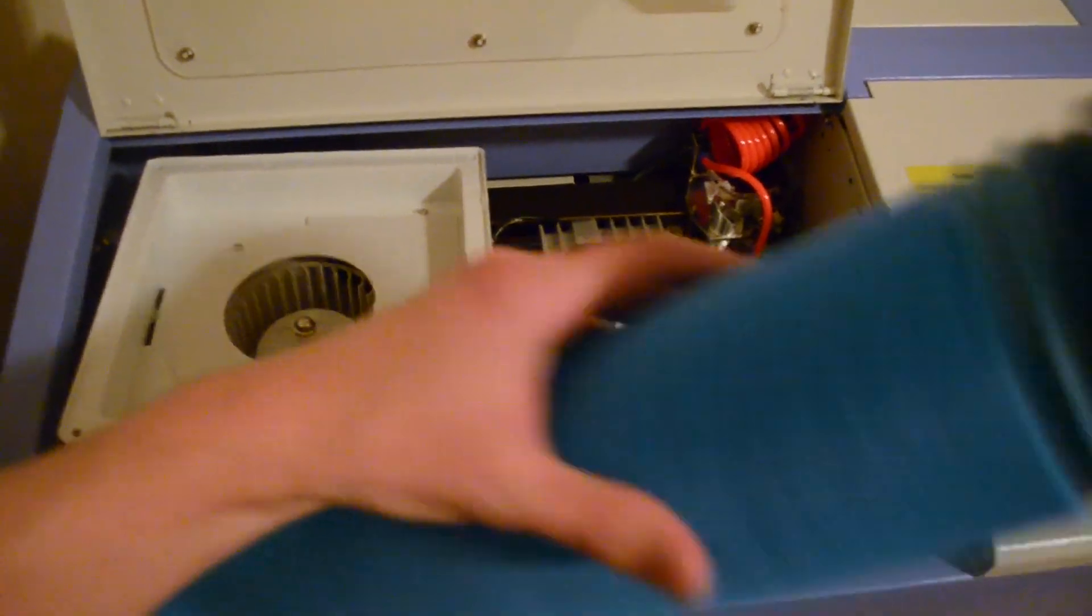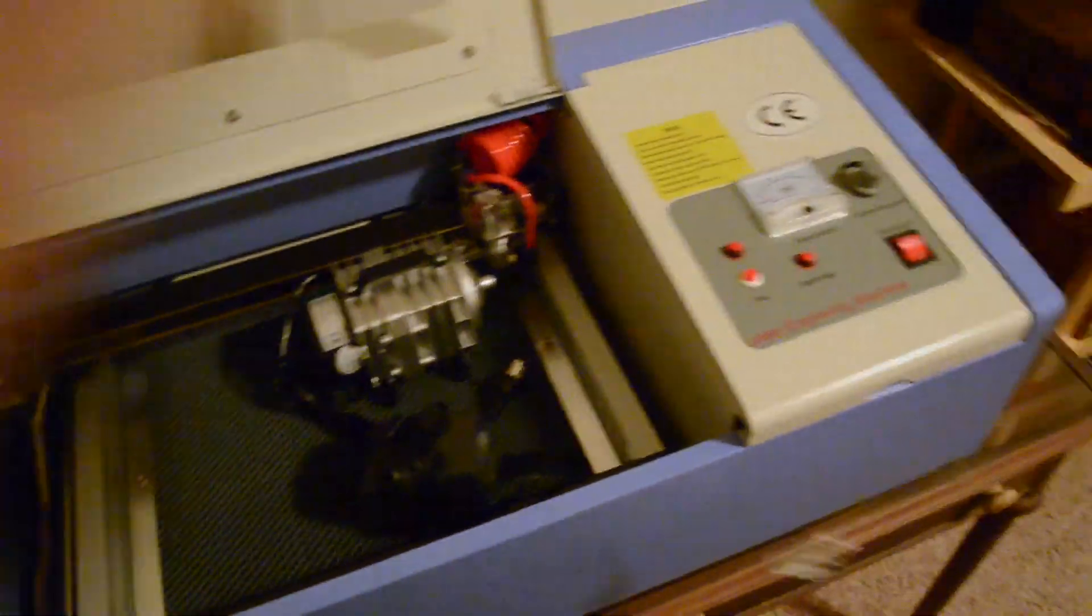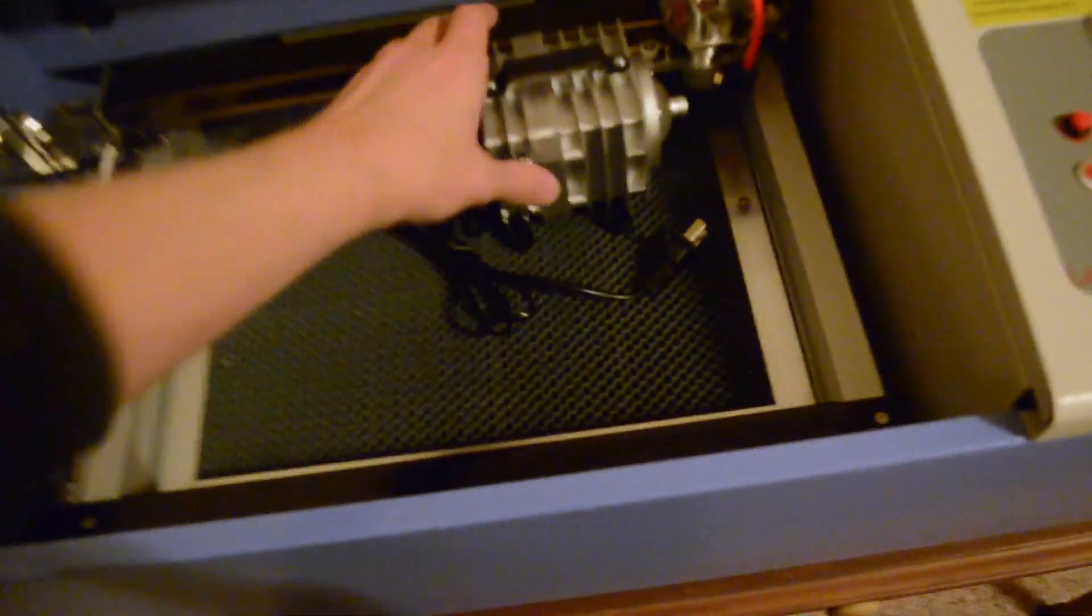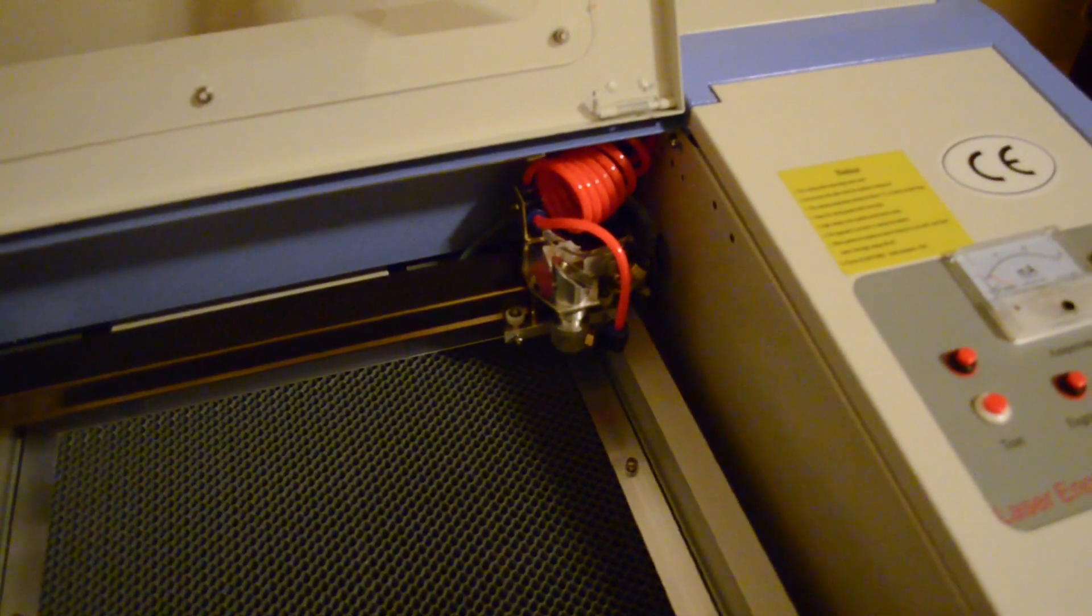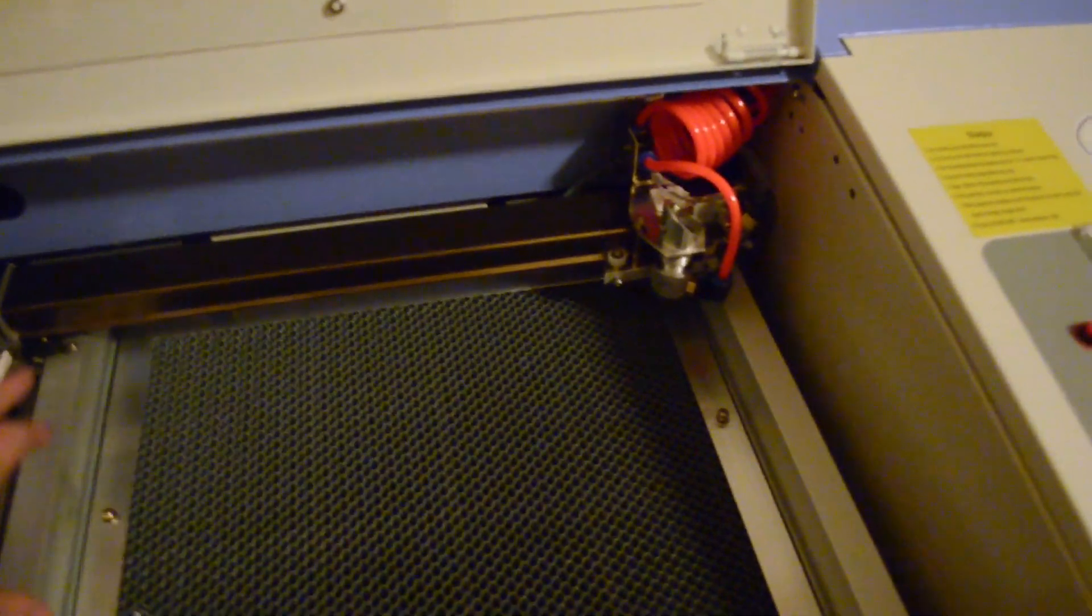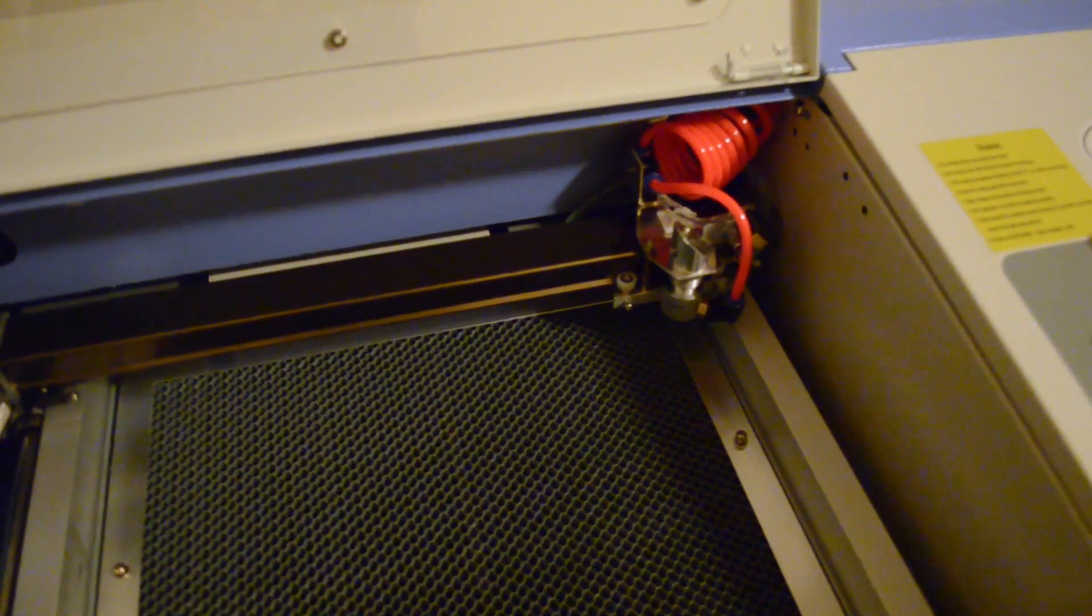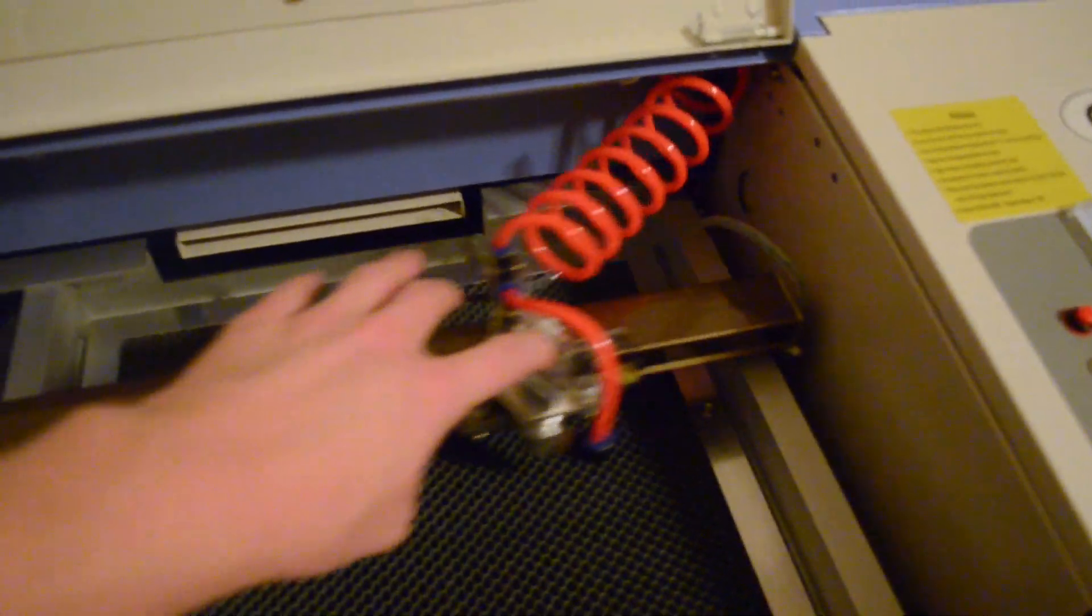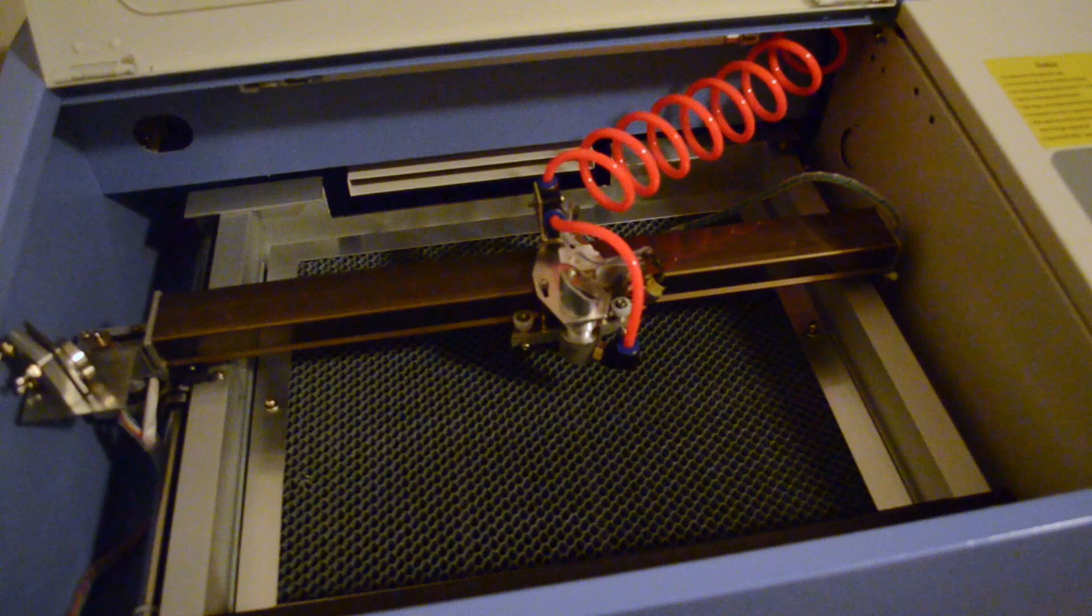So I just unpack everything. The first time I unpacked it, I obviously unclipped the zip ties that held all this stuff stationary during transit. So that was secured.